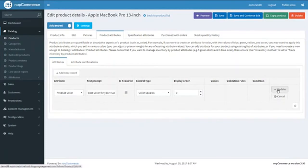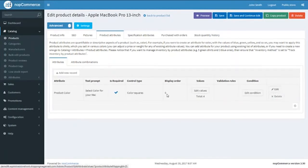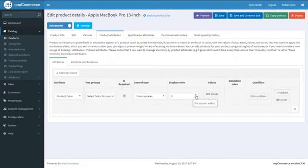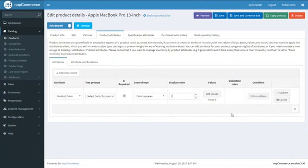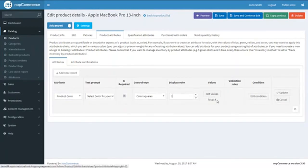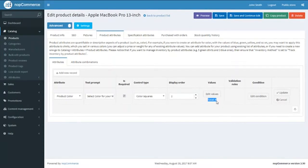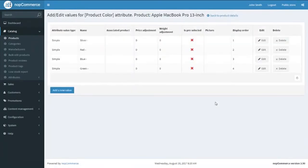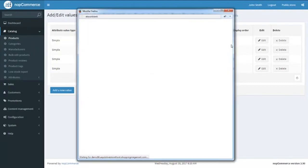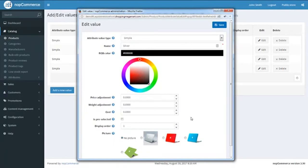Next we are going to update this. We are going to have a Display Order — the order in which we need to display this option. This works if you have more than one attribute defined for a product; do not confuse it with the display order given to the colors while creating the attribute values. We are going to keep it as 2 for now. Next we have Values — we click on Edit Values and can see the four predefined values: silver, red, blue, and green. We will edit them and assign the related RGB color to each and assign product images.